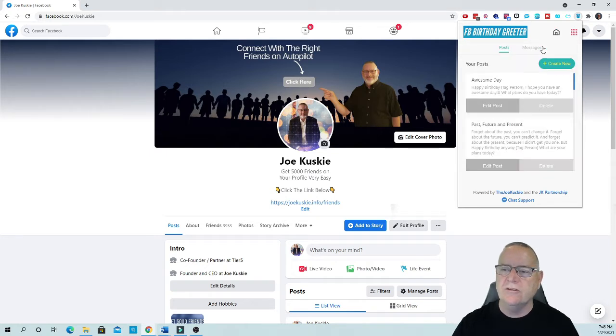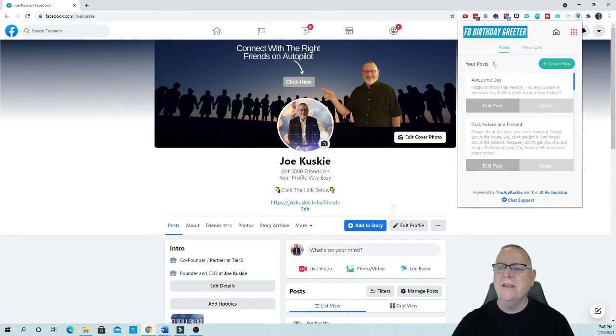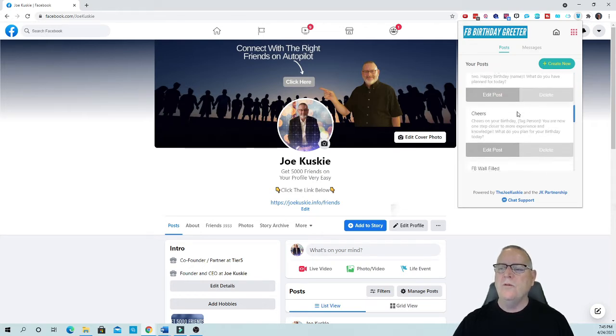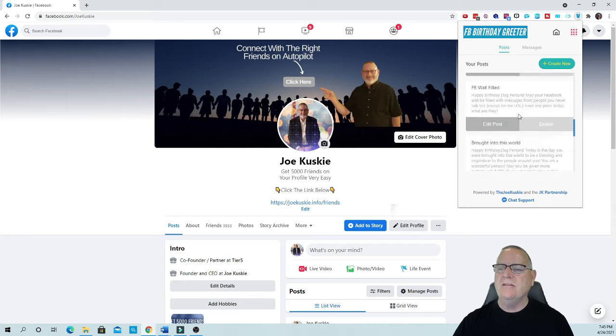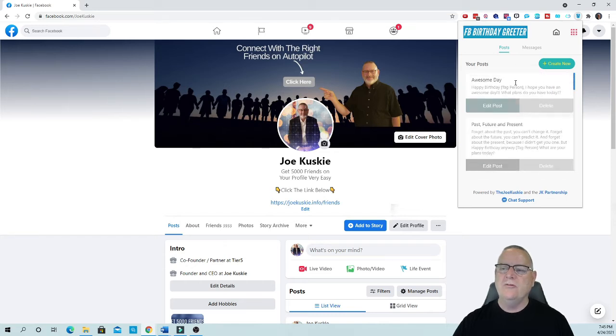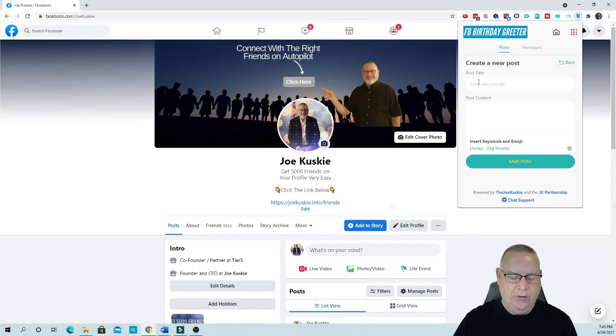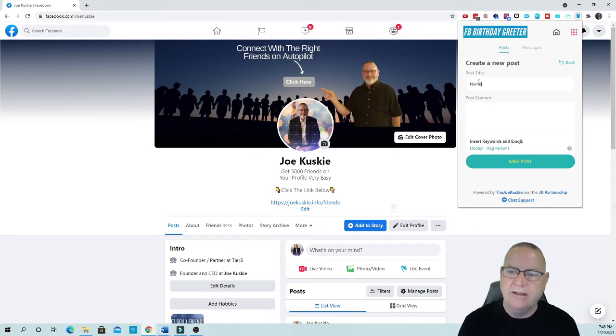So the first thing we're going to do is set up a post. It's very simple. I set up a whole bunch of them in here and all you end up doing is saying create a post and then you name the post.